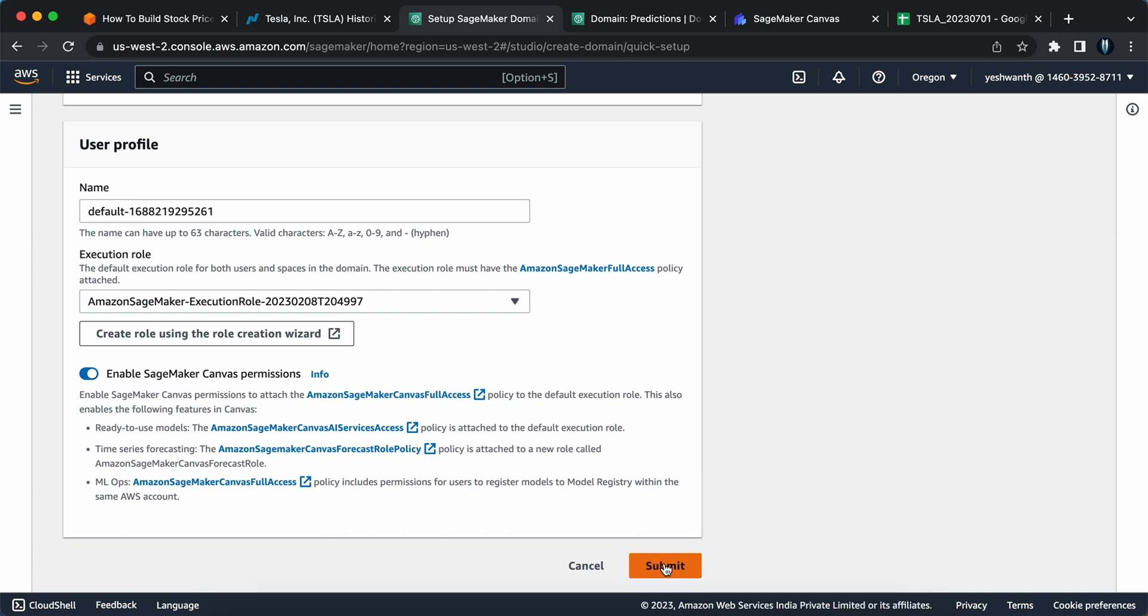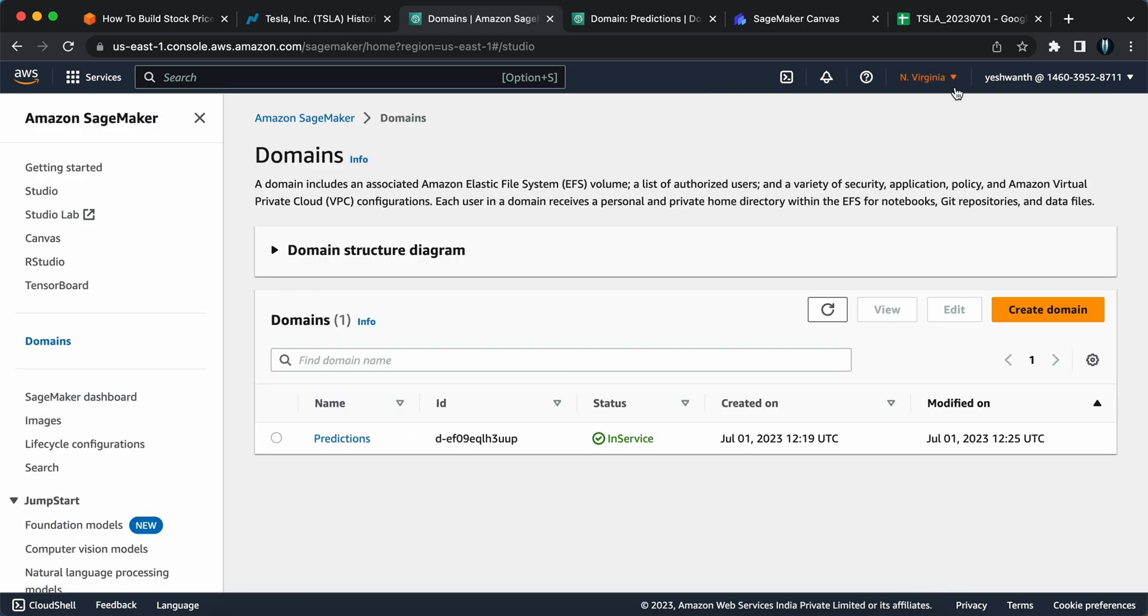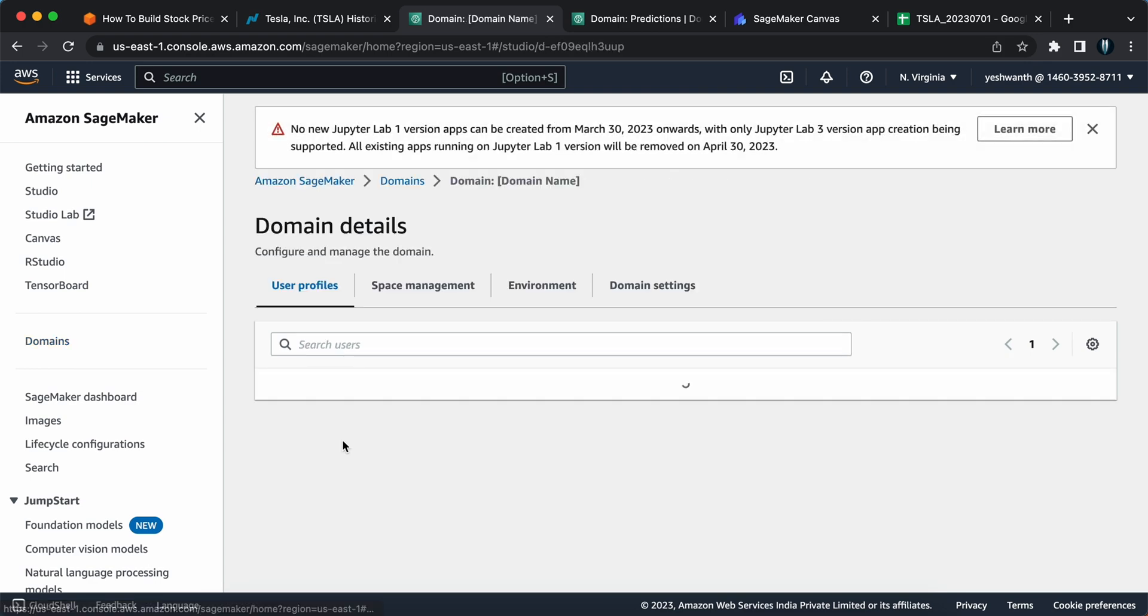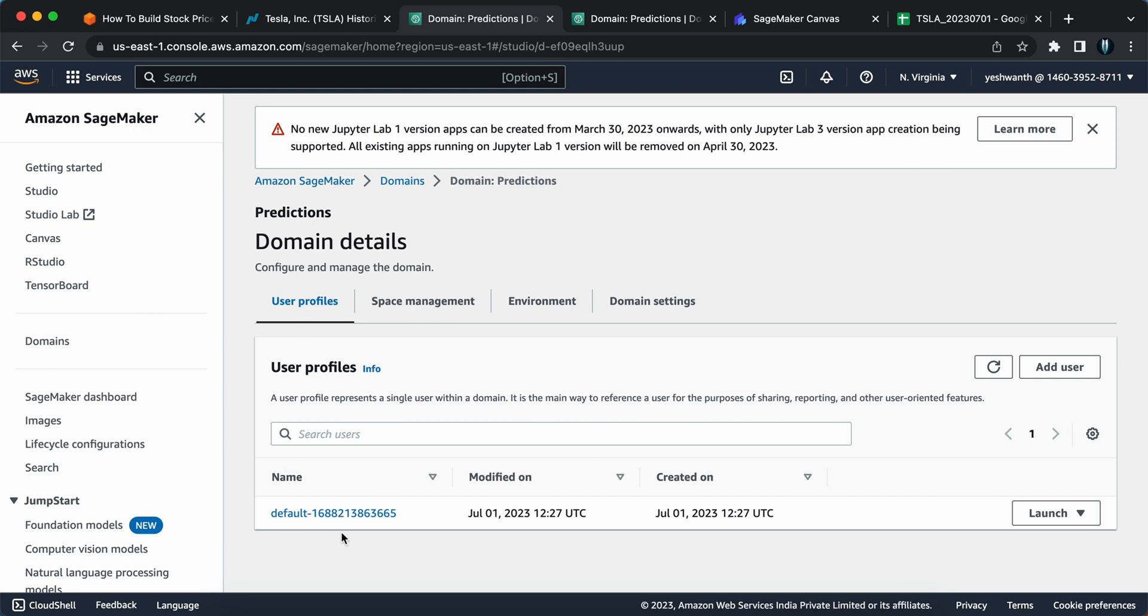If you are storing the data in a specific S3 bucket, you can only grant access to that particular S3 bucket. But if you want to go with the simpler setup, you can select any S3 bucket and click on create role. I have already created the execution role. I'm going to select the same thing. And after this, you can just click on submit. Once you do that, you will have the SageMaker domain set up. Now I'll go back to my US East one region and I'll show you how it looks after creating the SageMaker domain. This entire process will take at least five to ten minutes.